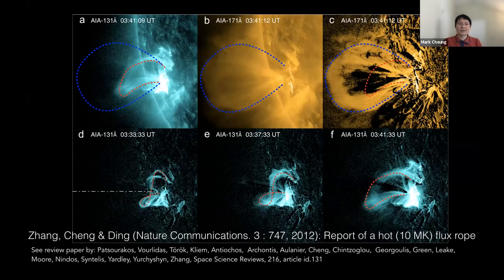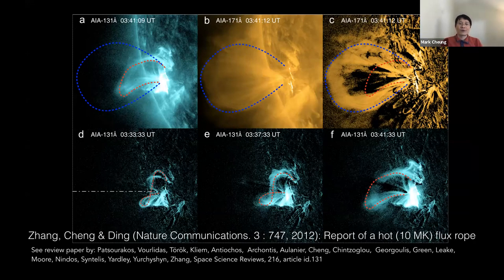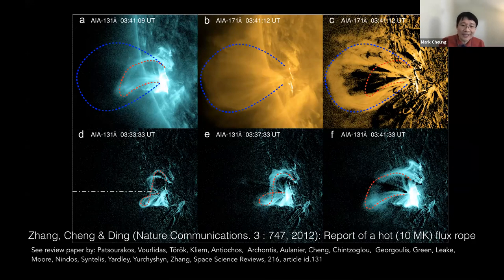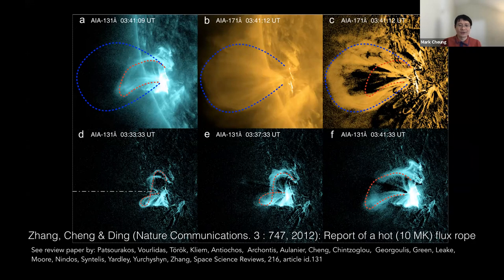The high-cadence observations from AIA allowed for the detection of hot flux ropes before they erupted to become CMEs. One of the early reports was by Zhang, Chen, and Ding in Nature Communications. Since then there has been a lot of work on the formation of flux ropes, and an ESC team wrote a Space Science Reviews article on this, involving most of the Greek solar physics community.